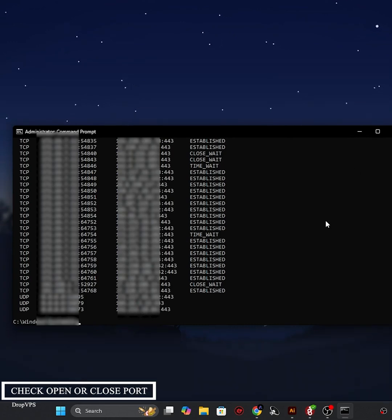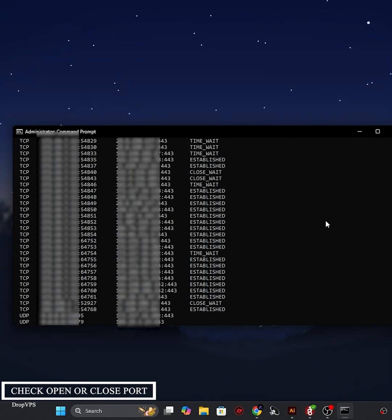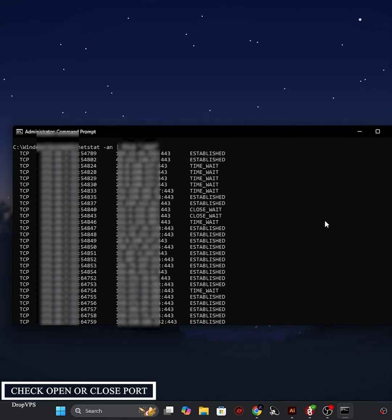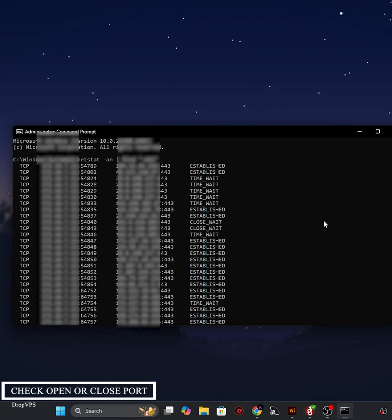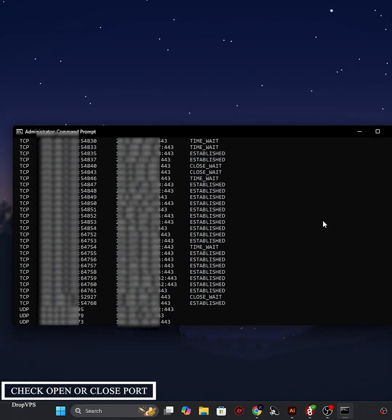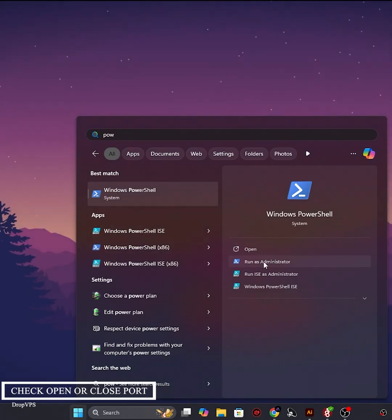This command will show all active connections using port 443.